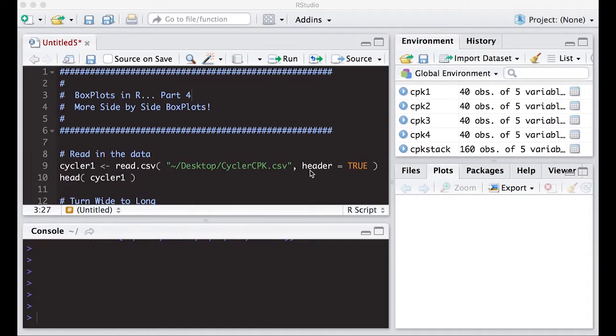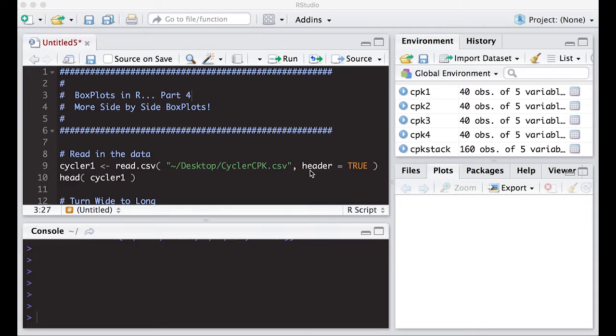Welcome to the R Video Tutorial on Box Plots in R Part 4. More on side-by-side box plots. This is part of Statistics 321 at Virginia Commonwealth University, but anybody can use it.